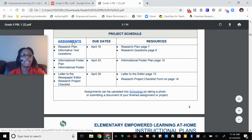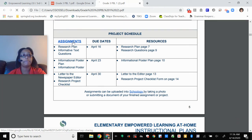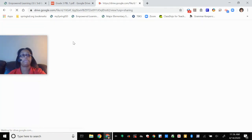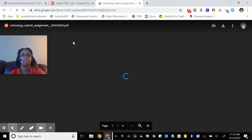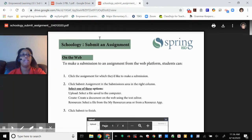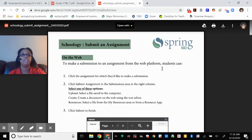Here is your project schedule. This is very important because it has your assignment due dates. If you click on assignments, you'll see how to submit an assignment in Schoology.